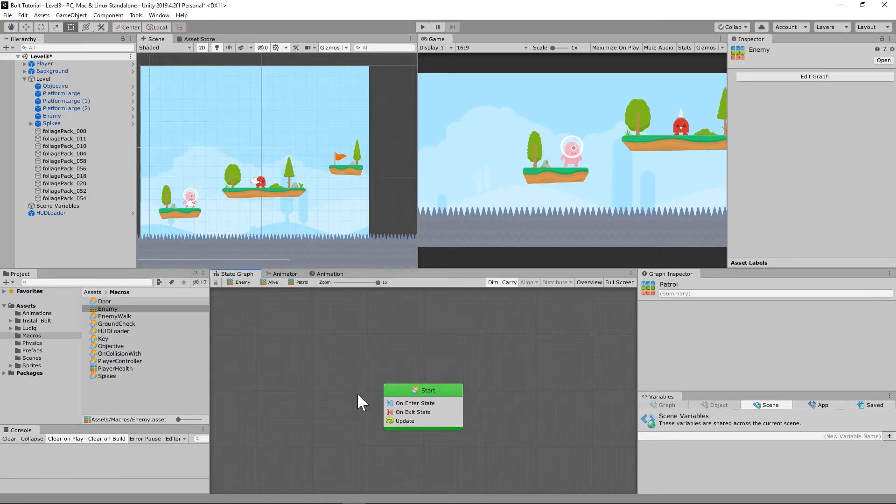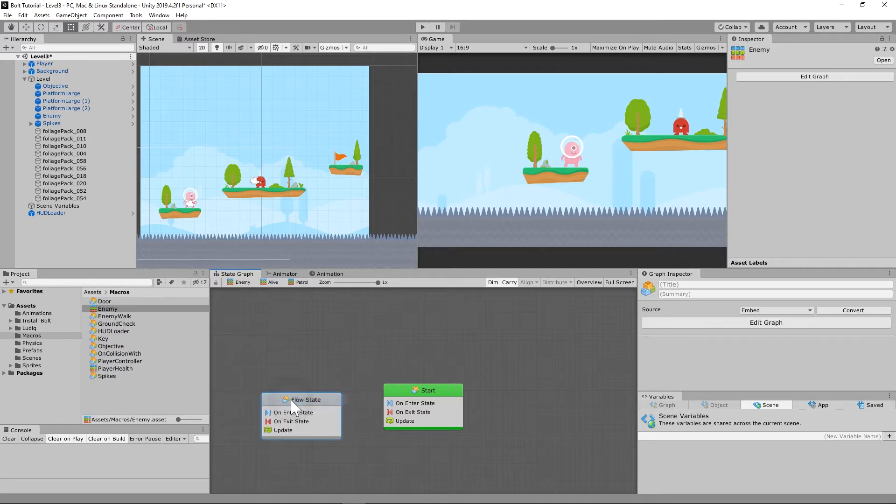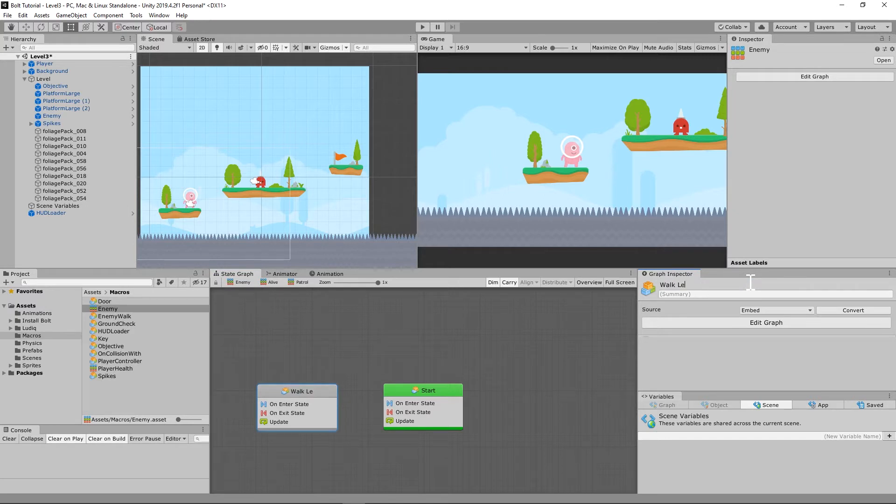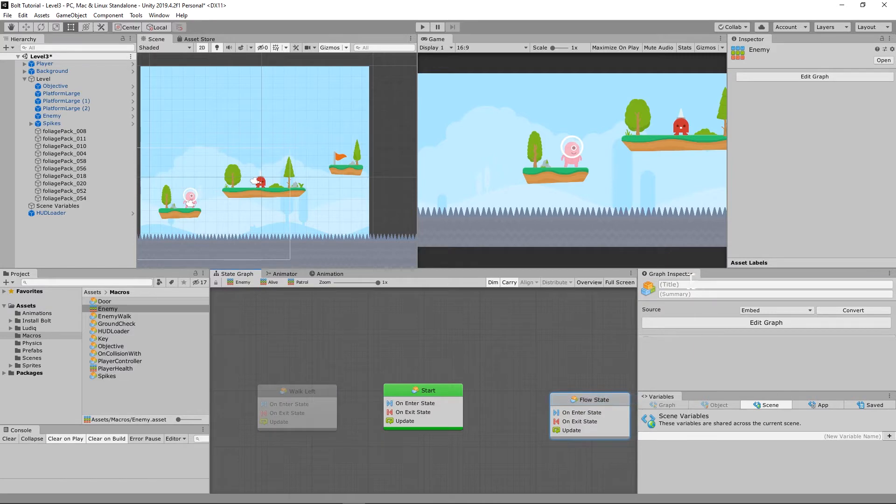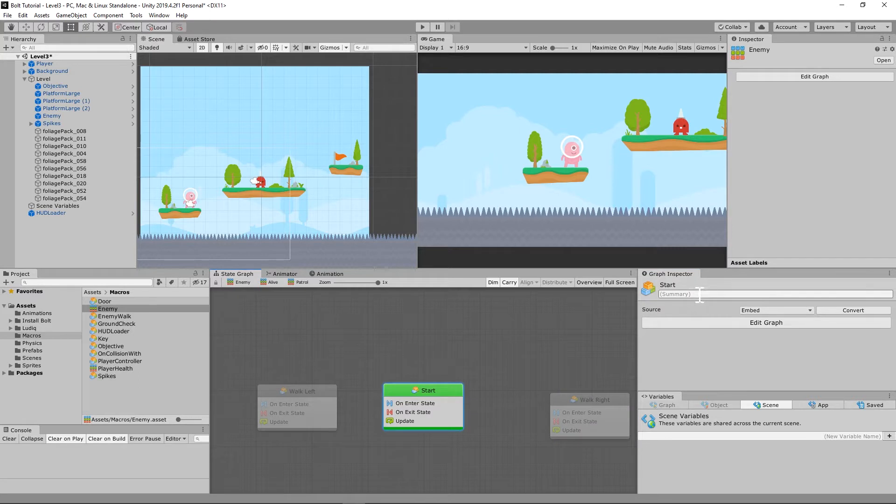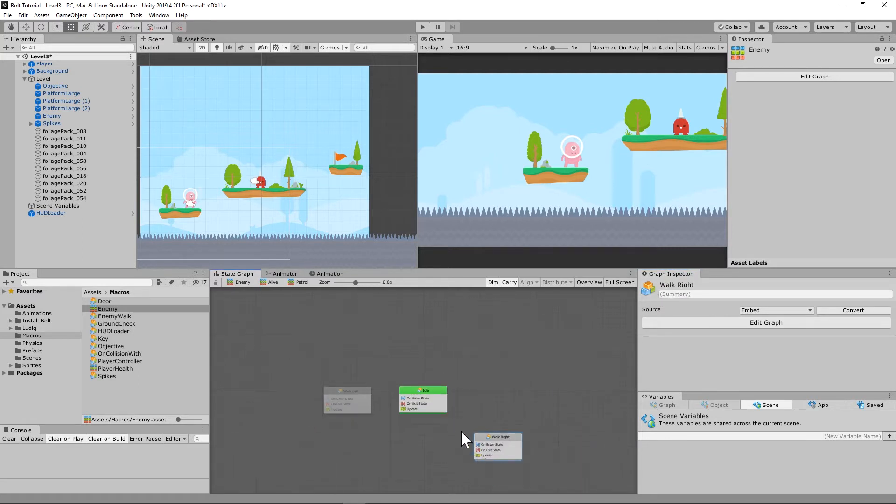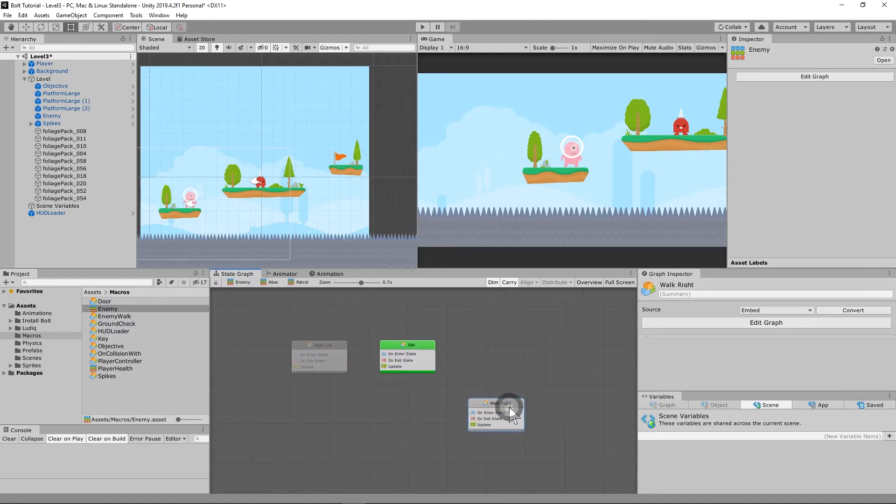We need three states: we need idle, we need walk left, and walk right. Let's create another flow state over here and call this one walk left, and then we'll call another one right over here walk right. Then we're going to do an idle right here. Let's make a triangle with it because there are going to be transitions between each one of those.